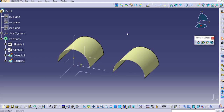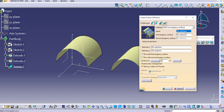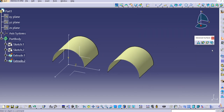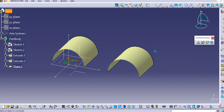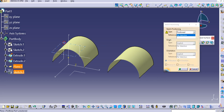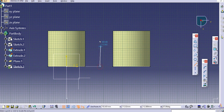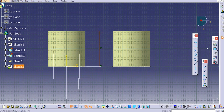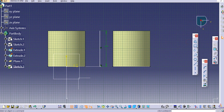Before using the sweep command, let's also create a spine. Create a plane offset from the top plane by 200. On this new plane, select the axis and create a simple line as a spline. Provide a dimension of 200 and then exit the workbench.